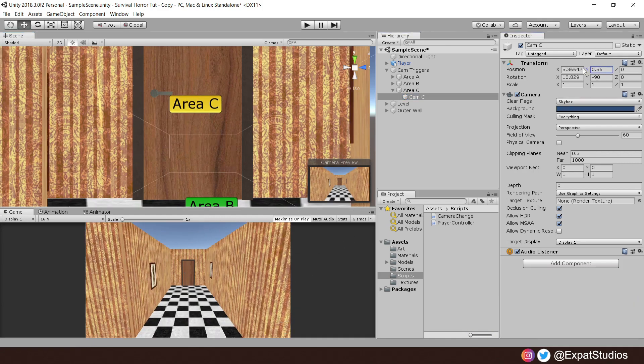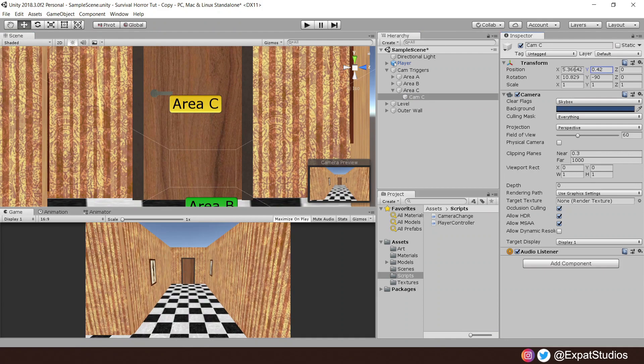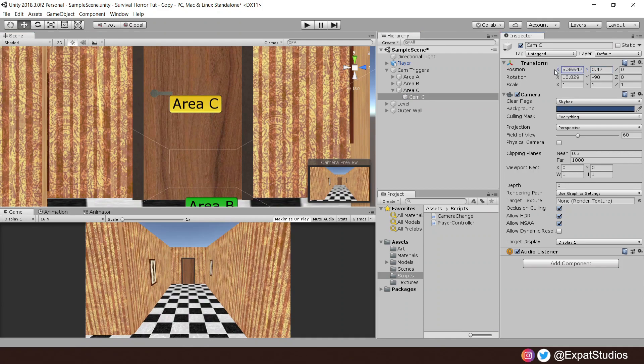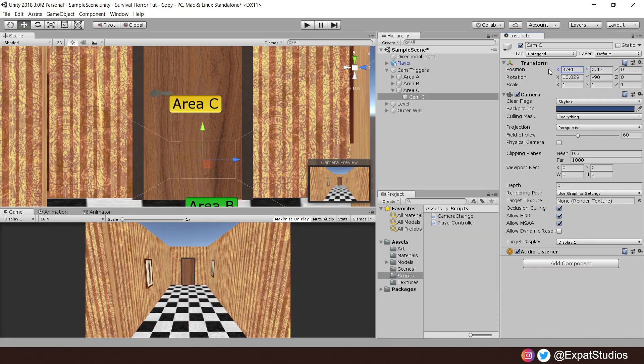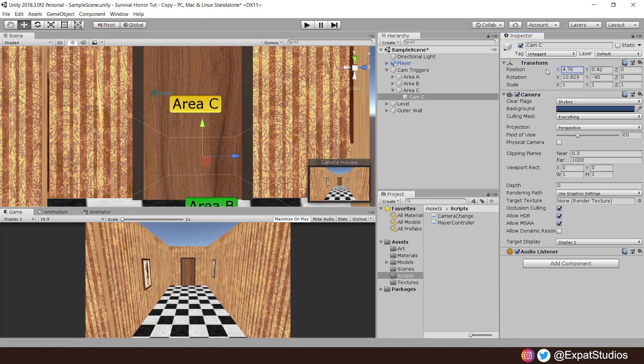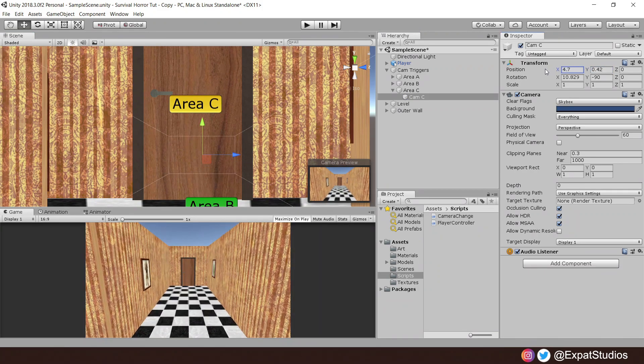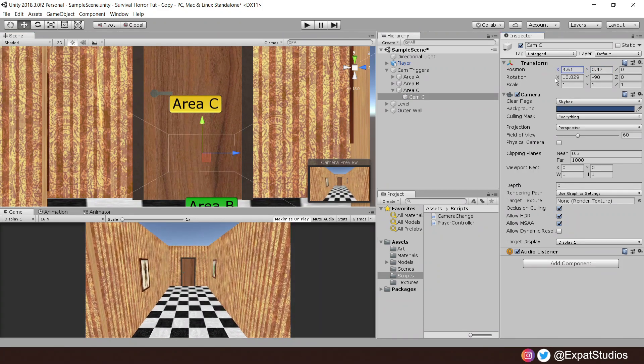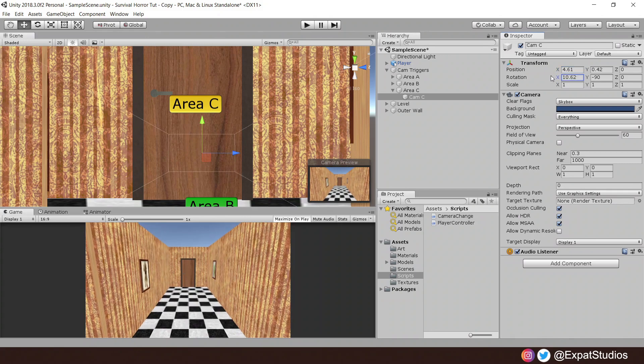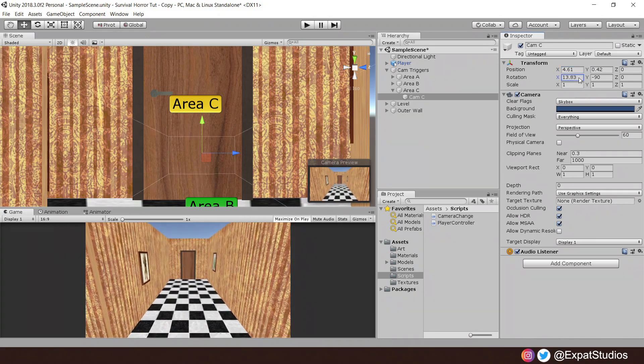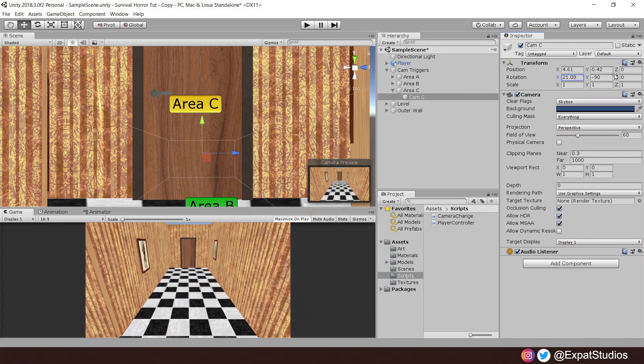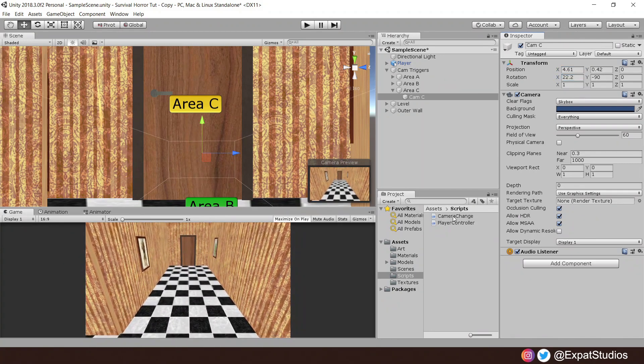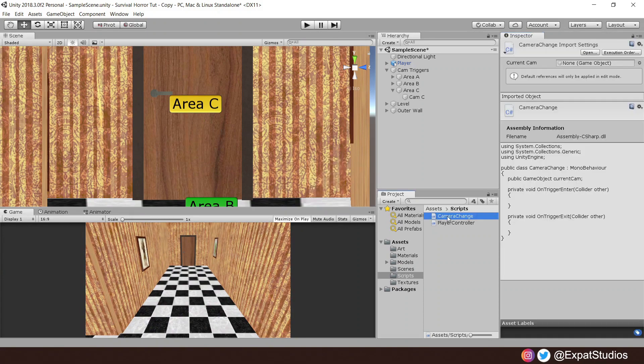This saves a lot of time in the long run so it's very handy to know. Of course adjust your camera if necessary. And once happy, let's create a C# script called camera change, attach it to our area object, and open it up.